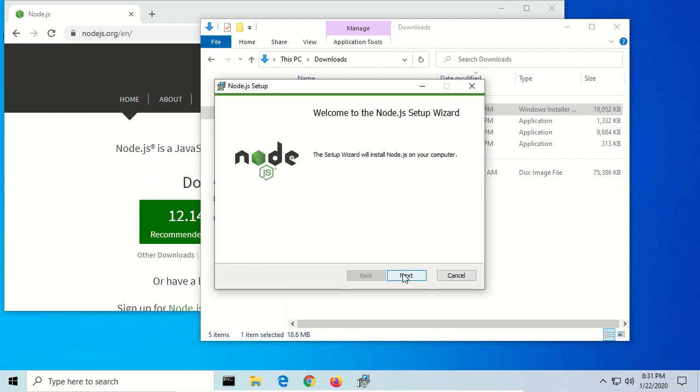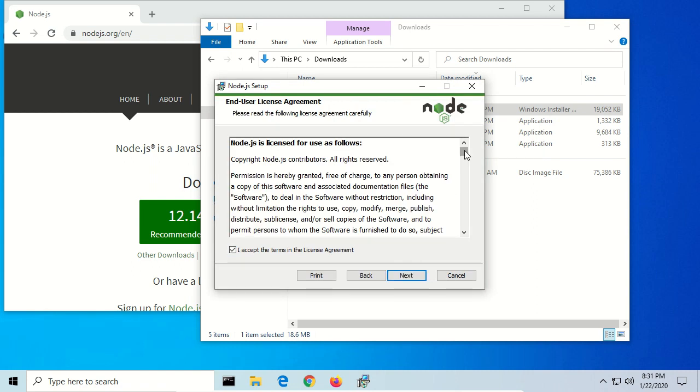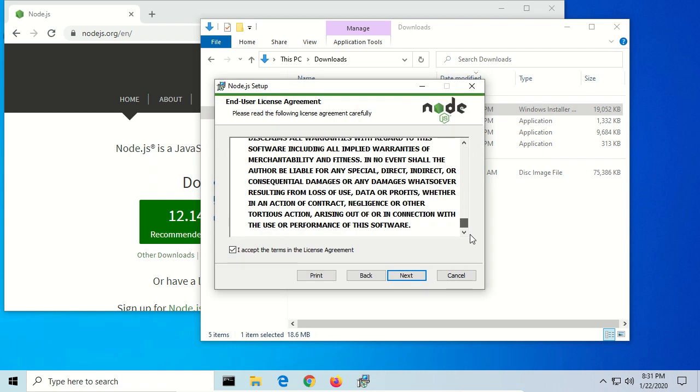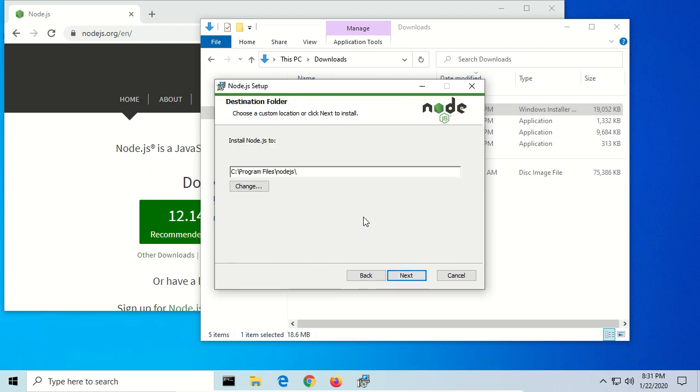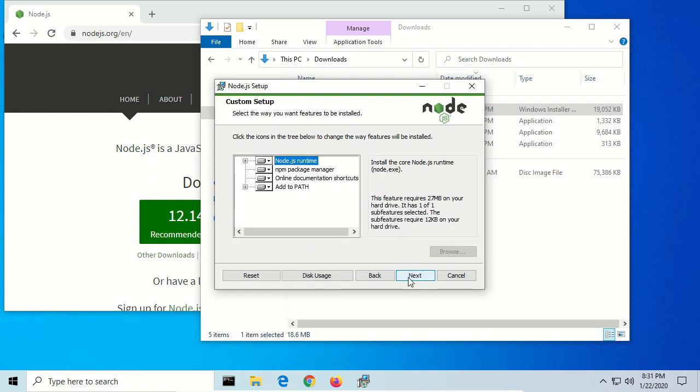And we double-click on that to begin the installation process. Click Next. Obviously read the entire terms and conditions like everyone does. Next. Next. This is where we'll install program files, Node.js. Next.